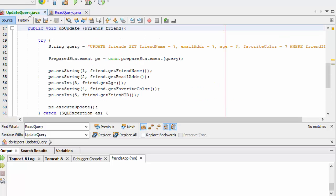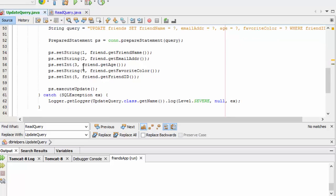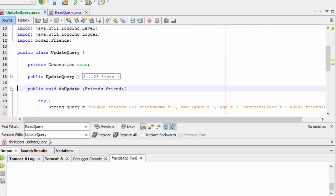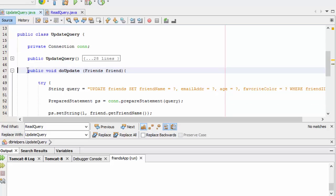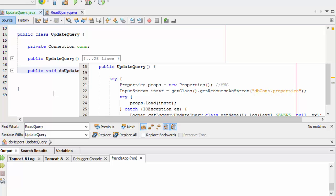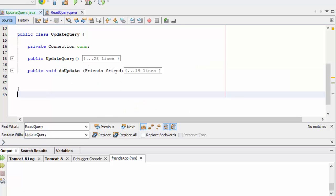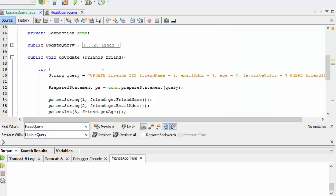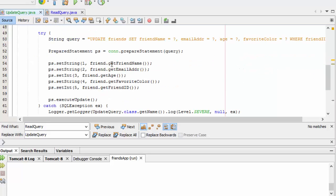I've imported my friend model and surrounded with a try-catch. Things look pretty good here — my errors have gone away. That really should be all there is to this. So just create the connection. When we do the update, we'll pass the friend object from update form.jsp. This is the SQL to update the query. These are all of the getters to get the information out of the object and match them up with the right token. That's the UpdateQuery class.